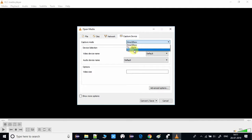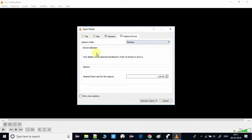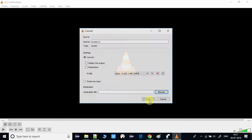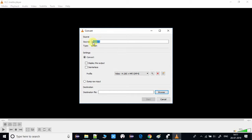A window will appear with a drop-down. You have to select the mode as Desktop because we are going to record the desktop. There is also a frame rate setting — you can increase the frame rate to make the video sharper. Then click Convert and Save. You can see the source is now set to the screen.